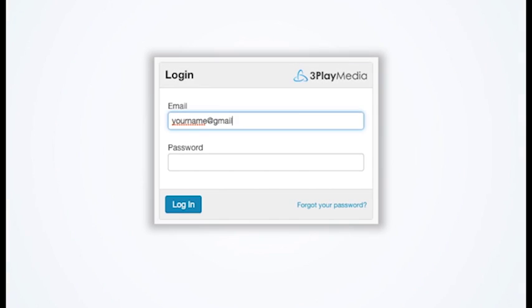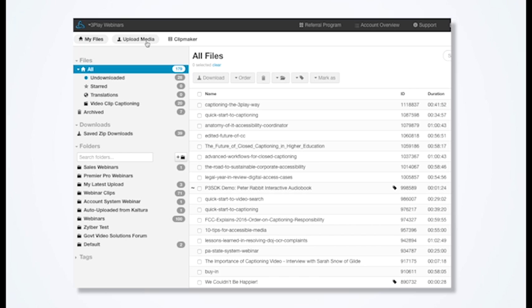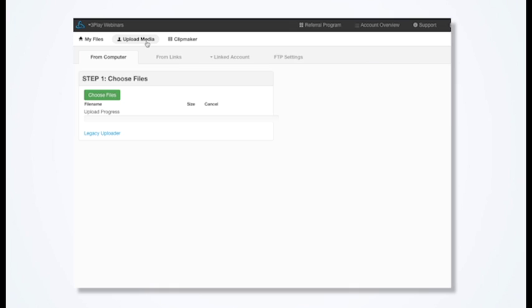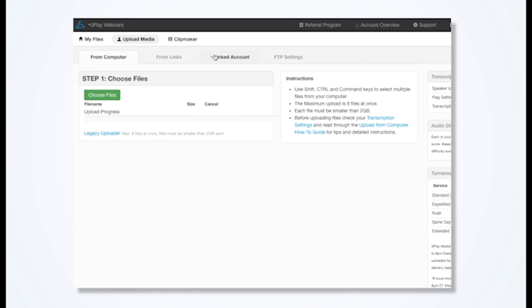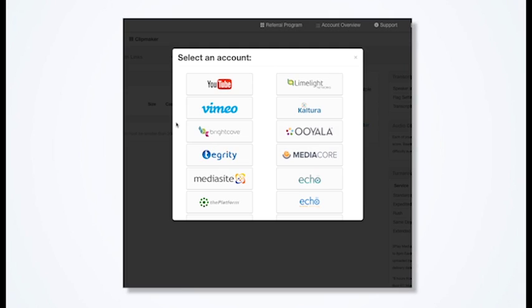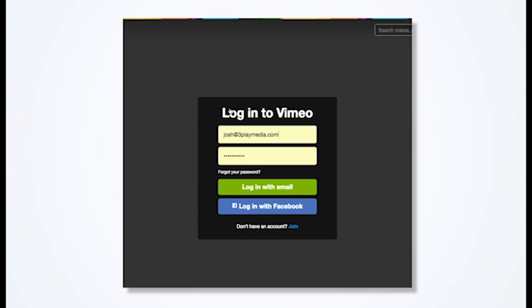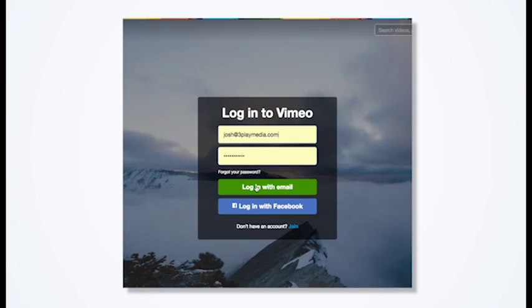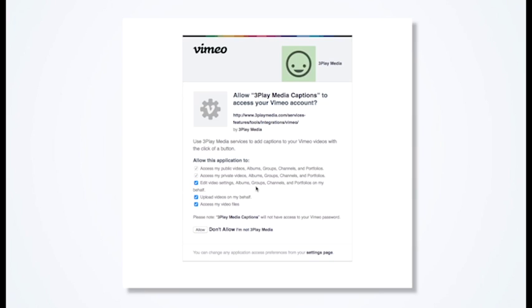Log into your 3Play Media account. From the Upload tab, select Linked Account. Click Add New Linked Account and select the Vimeo icon. Log in with your Vimeo email and password, then check the boxes to allow 3Play Media to access your account.